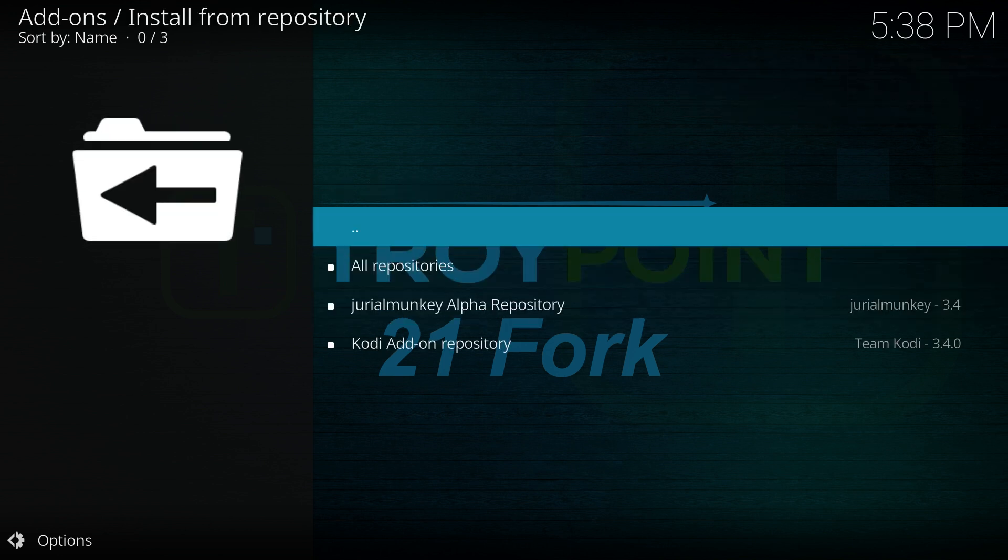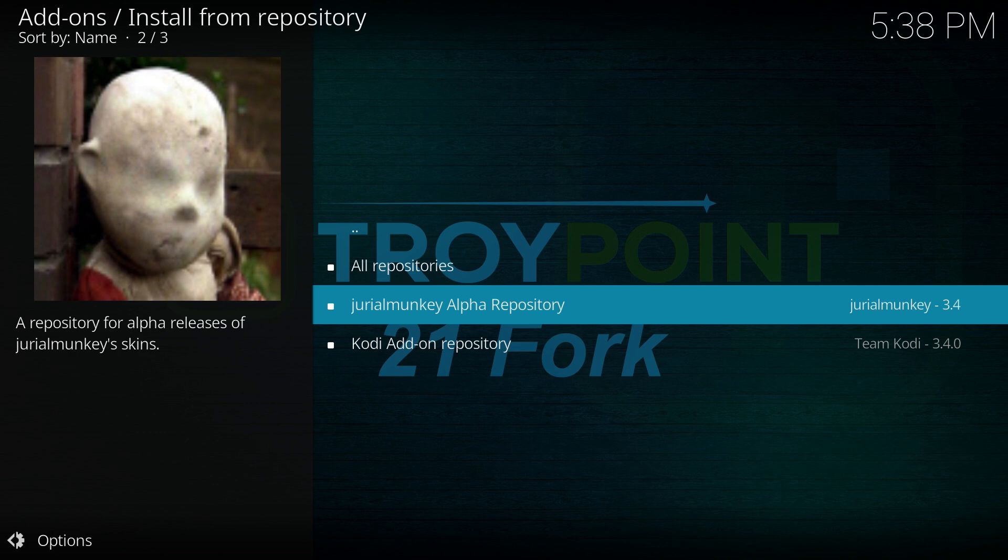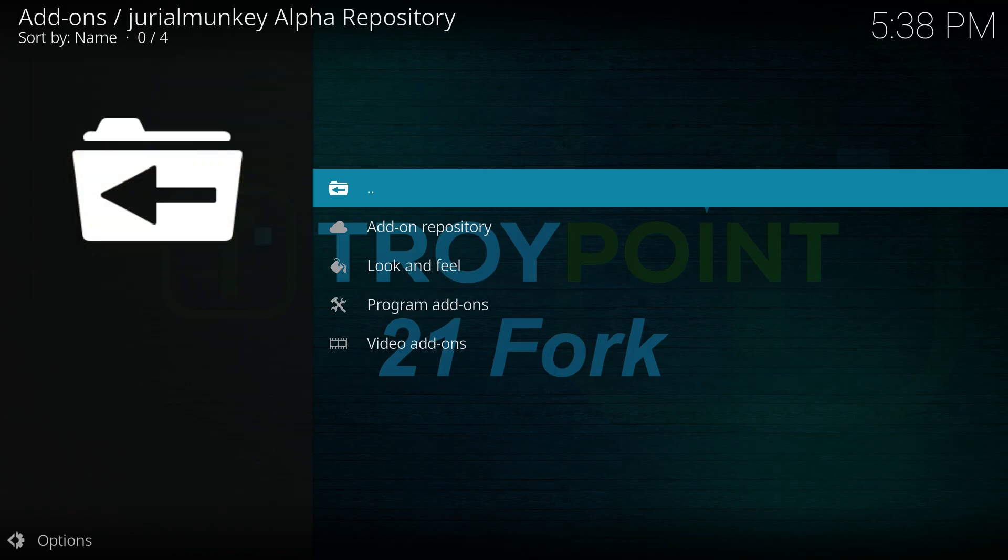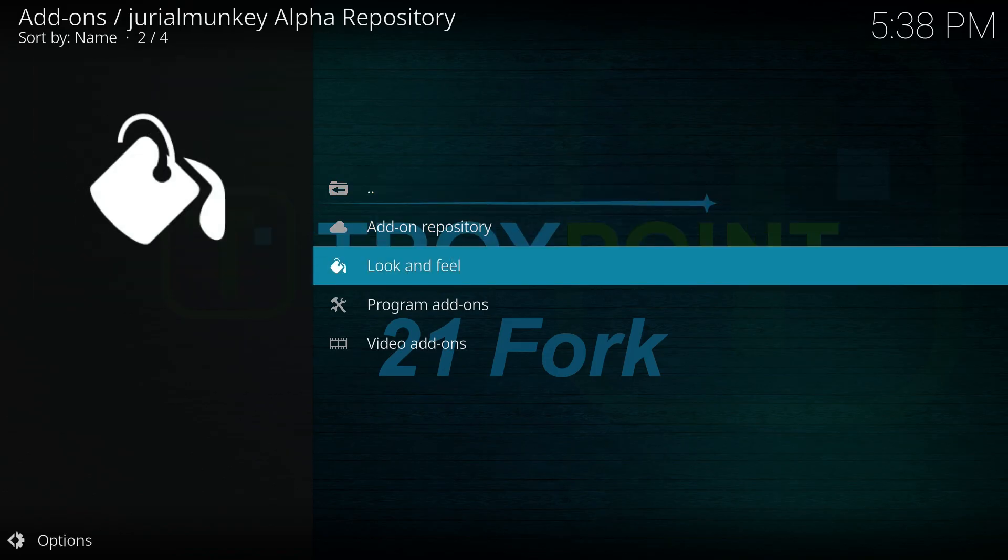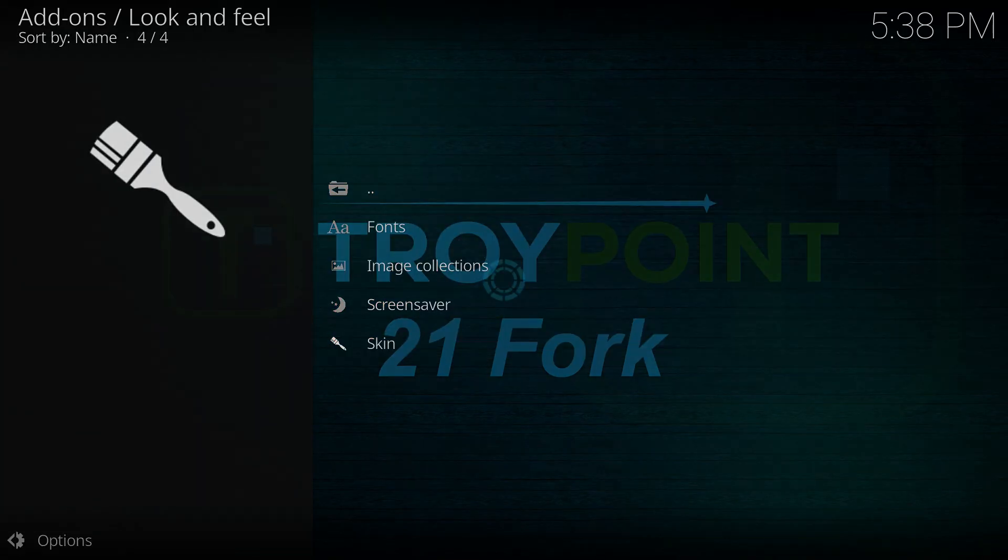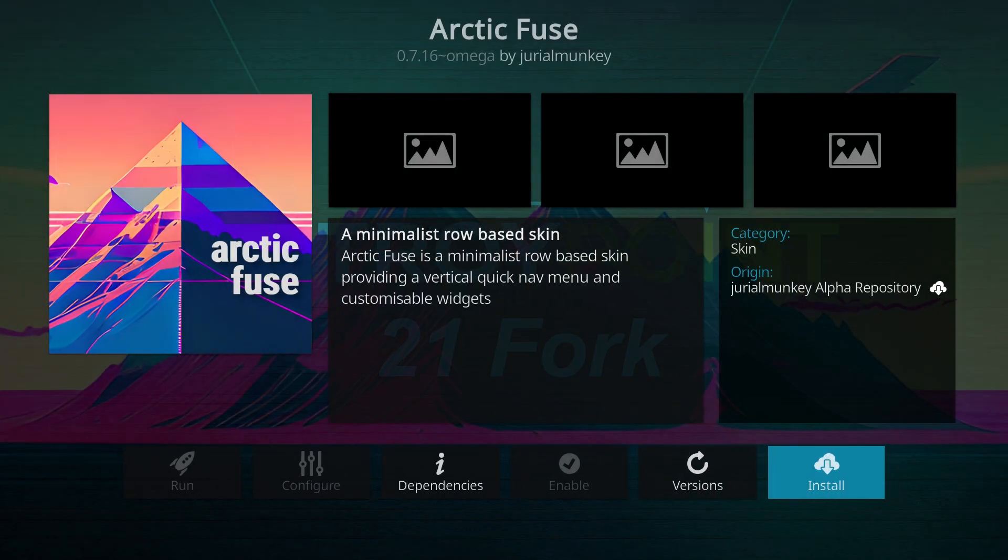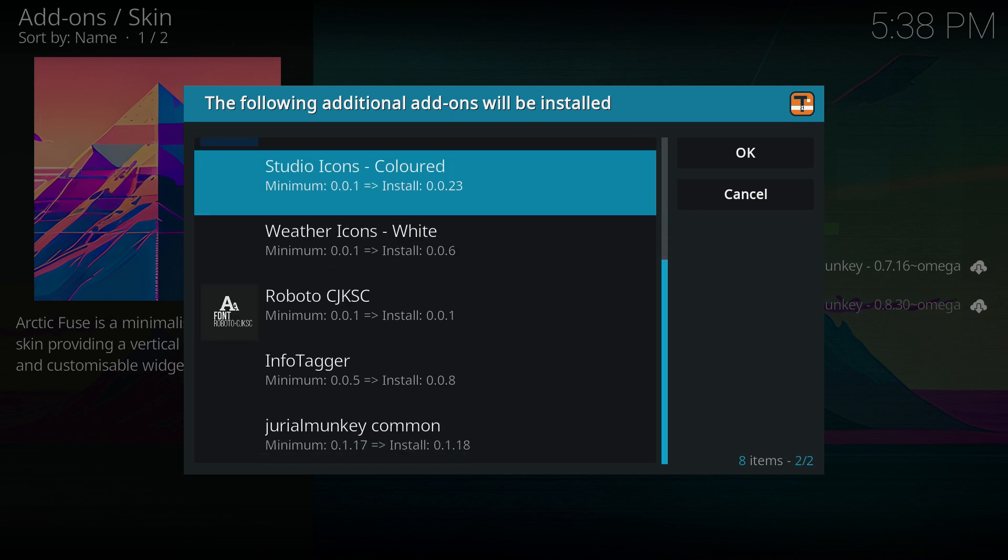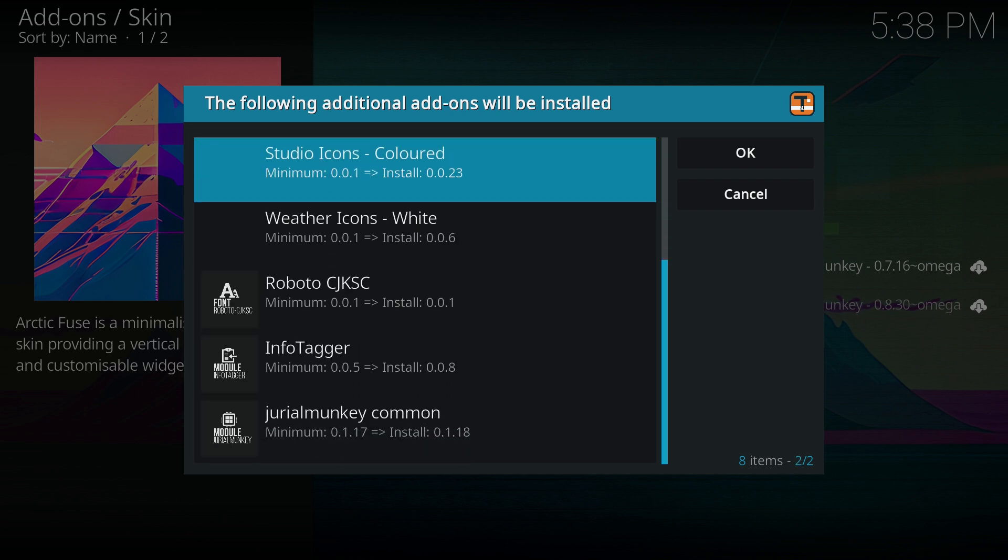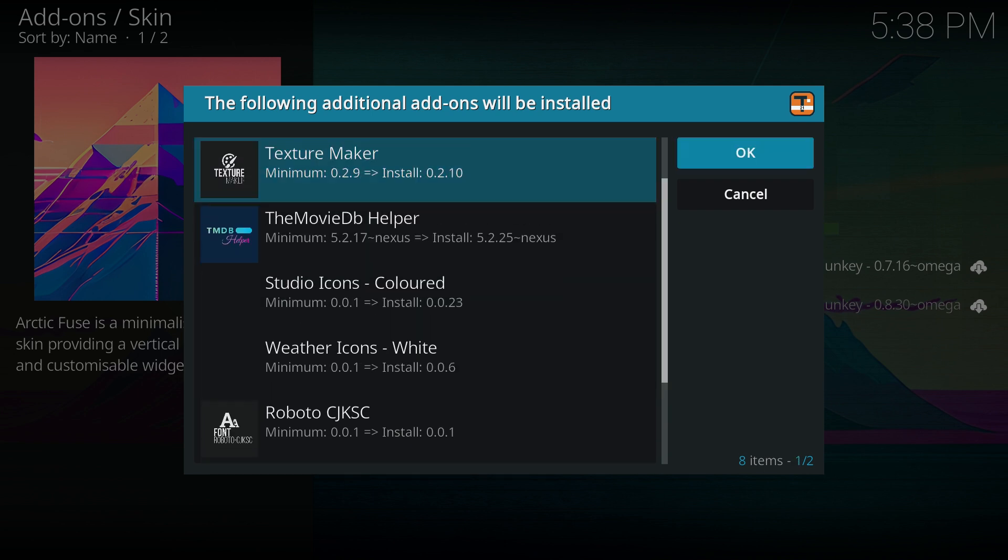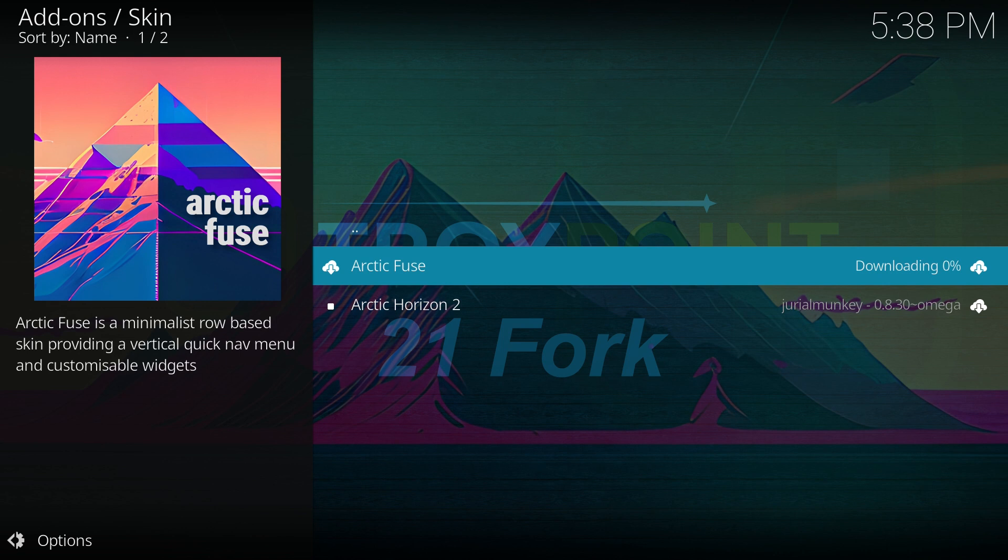Move up one step and click on install from repository. Enter the JuryalMonkey alpha repository, navigate to look and feel, and then to skin. Click on Arctic Fuse. A pop-up will appear, listing all the dependencies or additional add-ons required for the skin to function properly, click OK, as these will be installed automatically along with the skin.